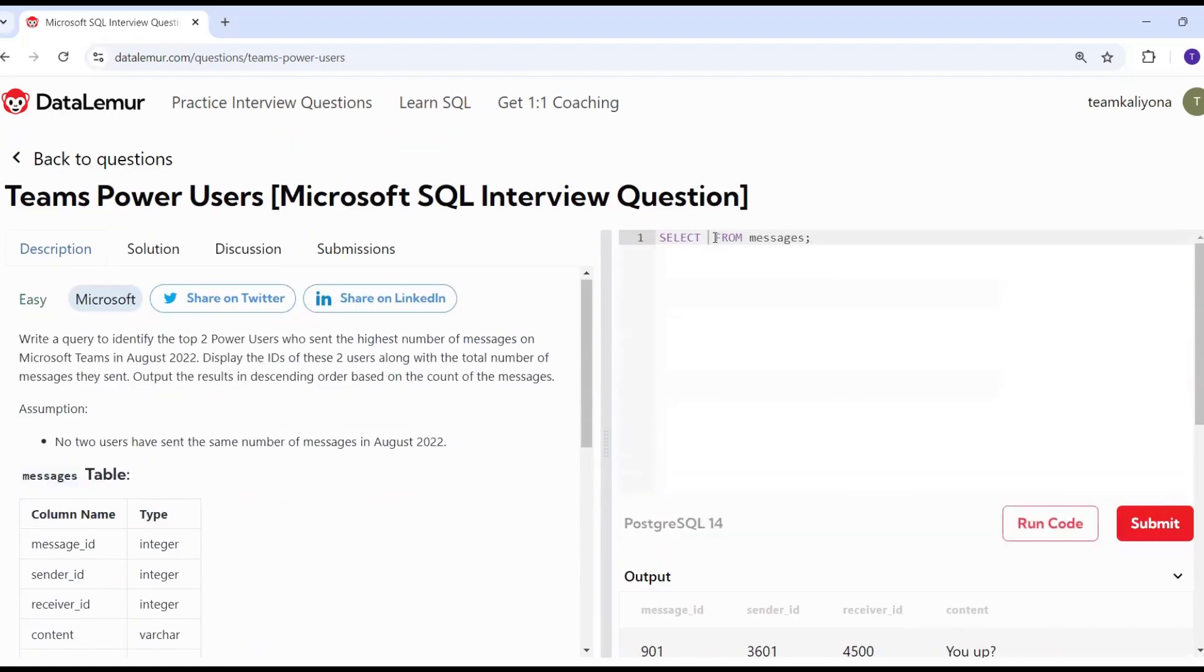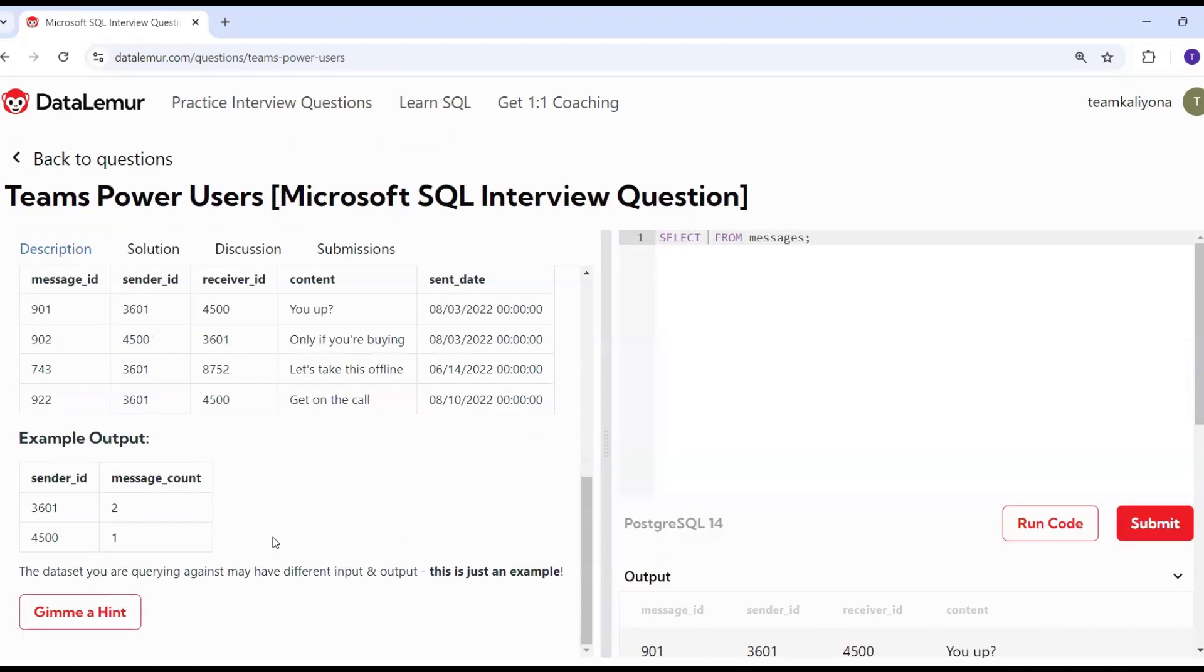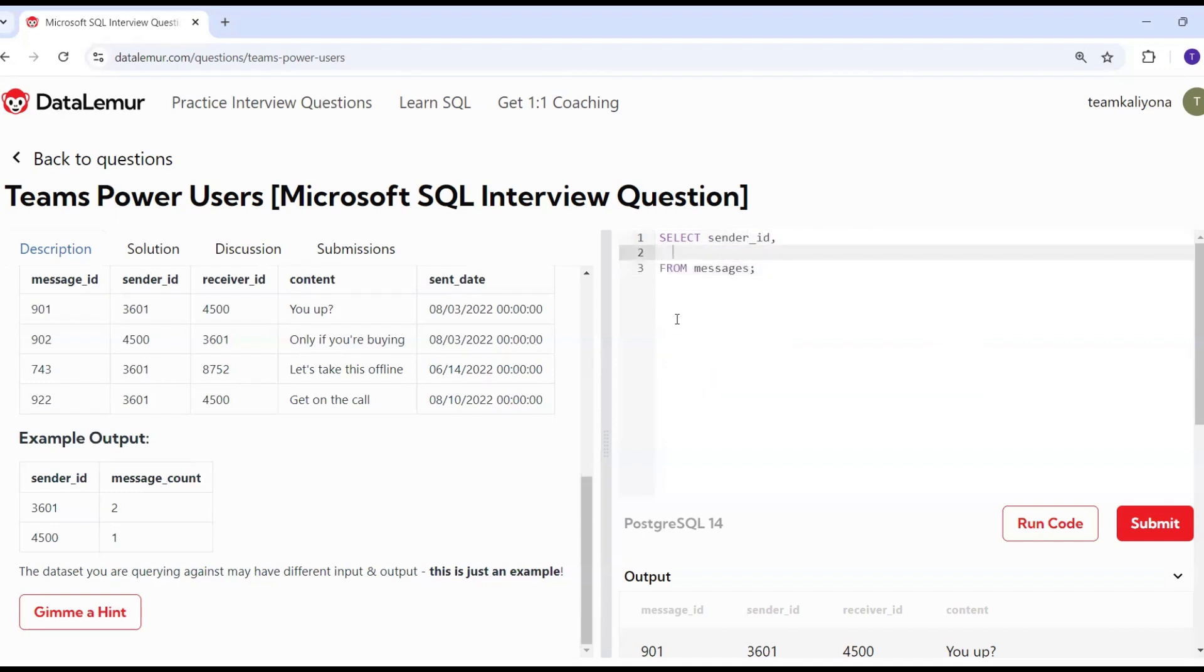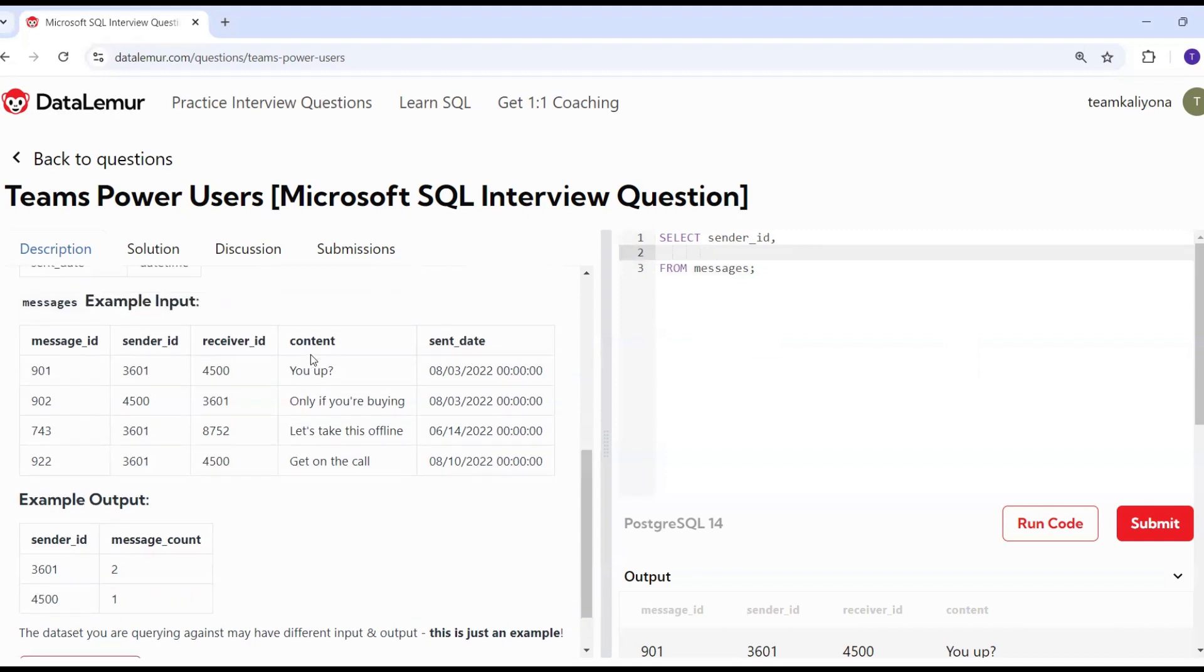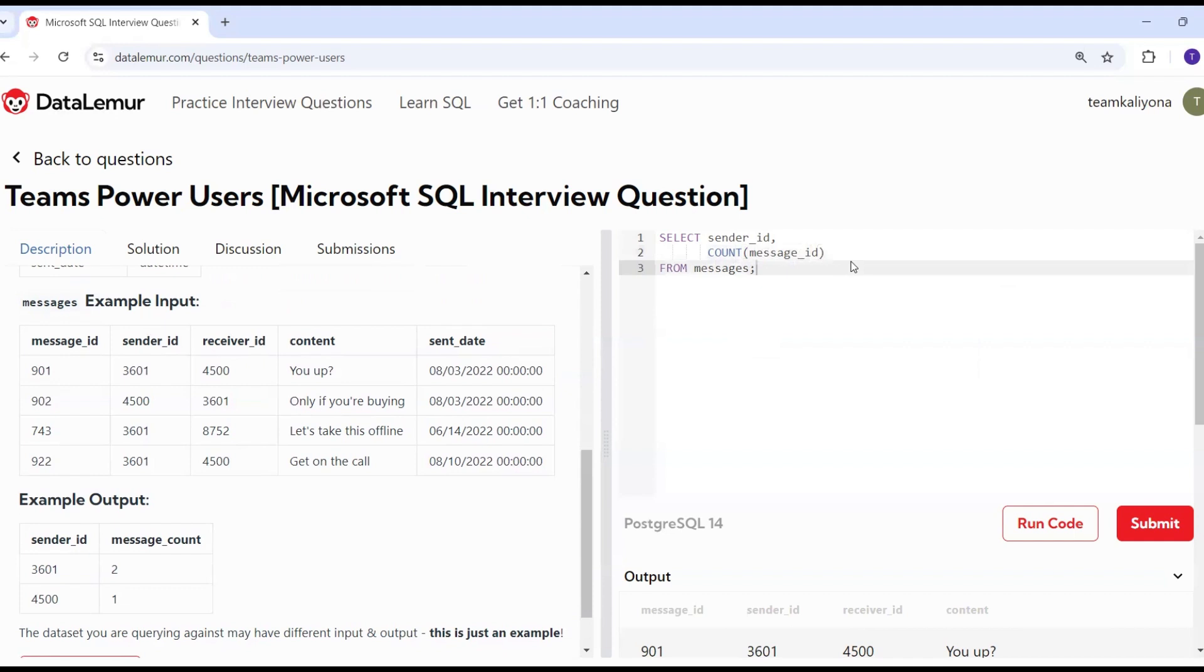This is the output. This is the current input. We will find all columns. The sender ID is the next column. The count of messages. We will use the aggregation function, the count. Count of messages ID. This is the count being printed, and message count is the alias.